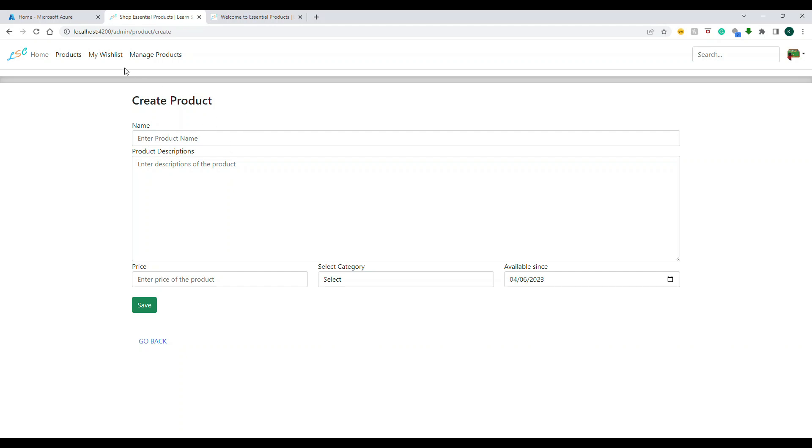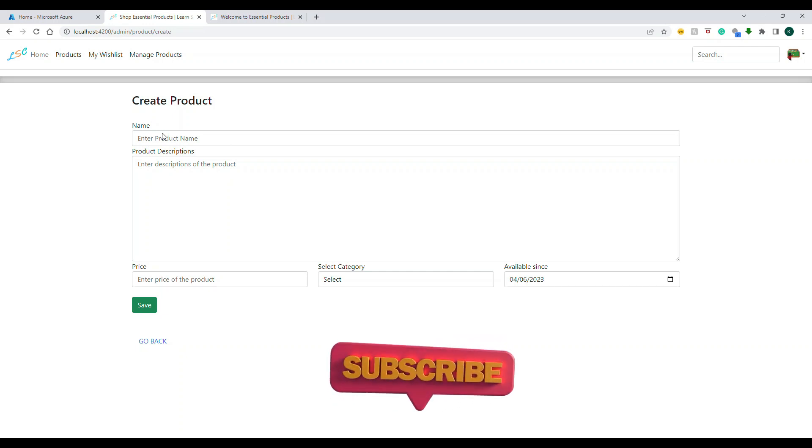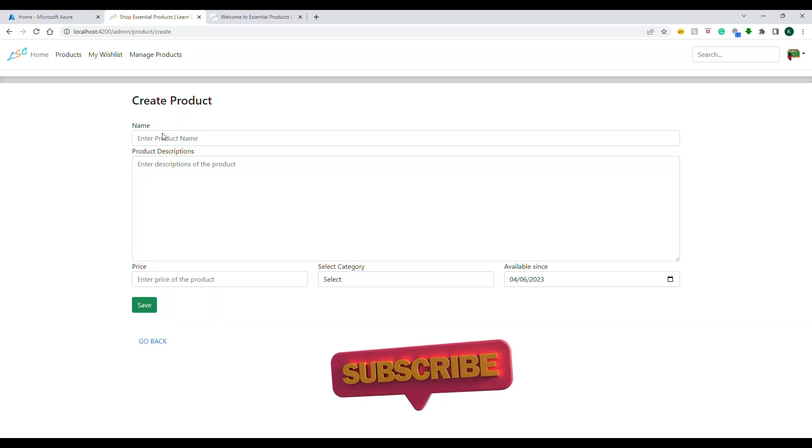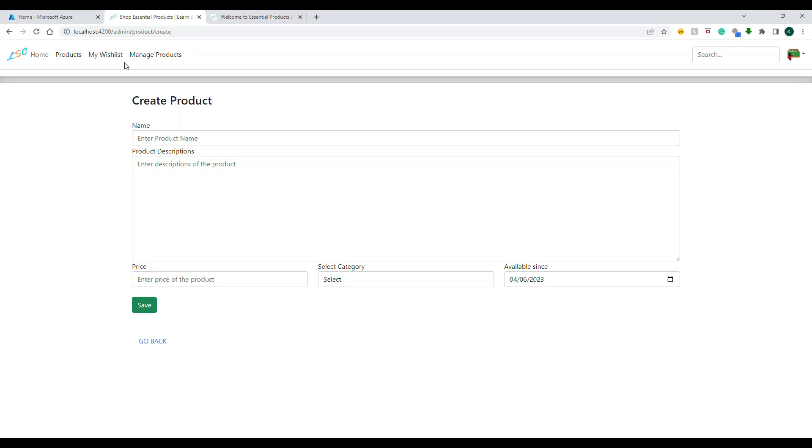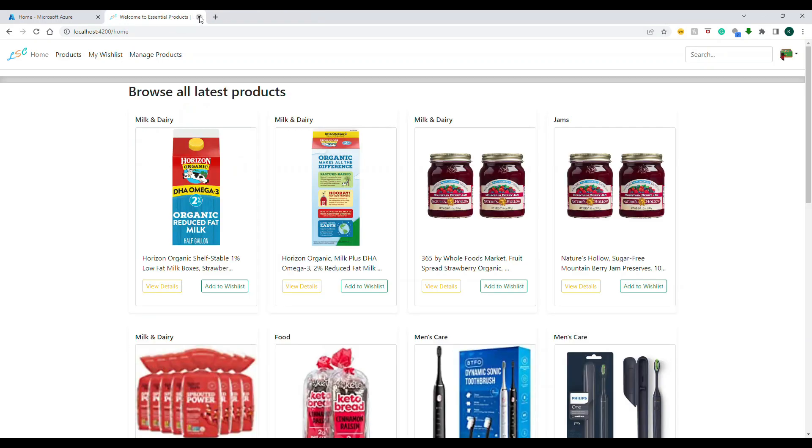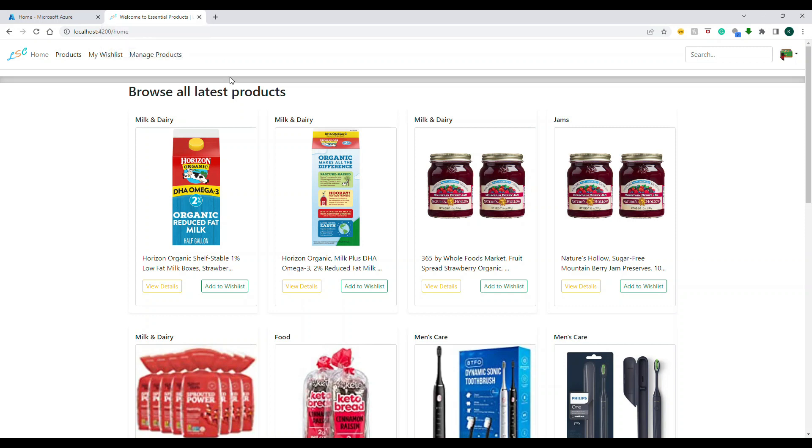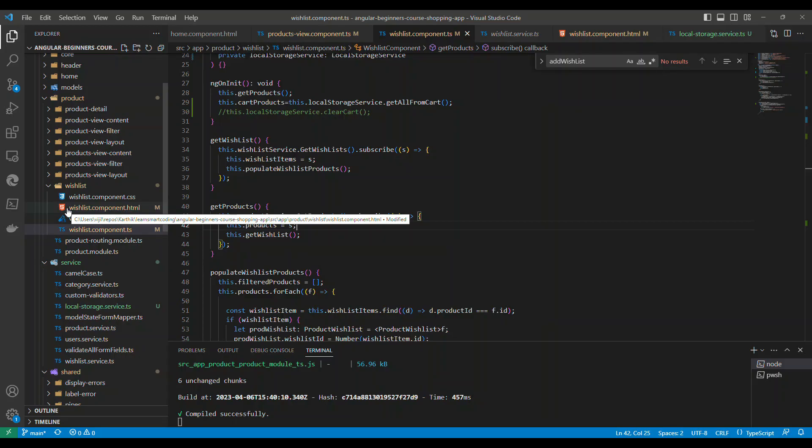If I try to navigate out of this form, yes you have something called a can deactivate guard which will prevent the user to navigate from this route. But what if they try to close this? It just closed right? So how do you prevent this? It's fairly simple.